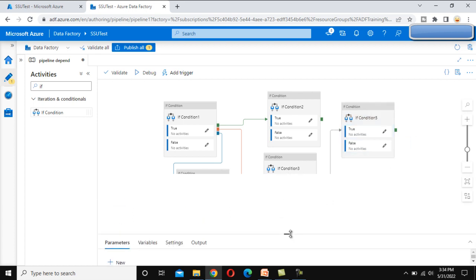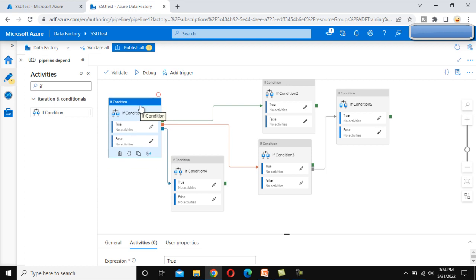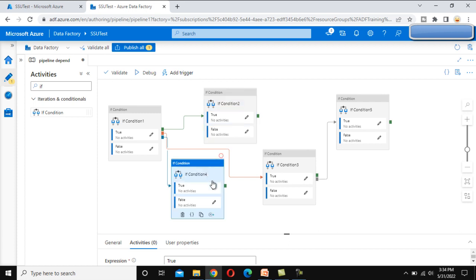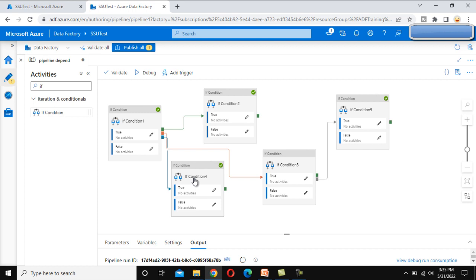Now what will happen in this case? The first if condition will be executed with success, so if condition 2 will be executed. As we can see, it is executed. Your if condition 1 executed with success, so if condition 2 is executed. Similarly, for if condition 4, once if condition 1 is completed either with success or failure, it will be executed. If condition 3 is not executed, so condition 5 will be executed — you can see that here.